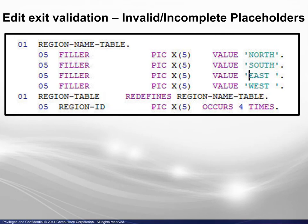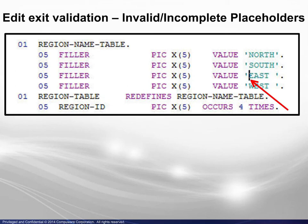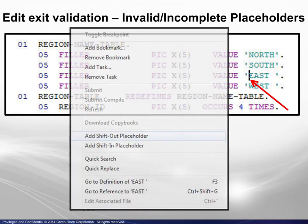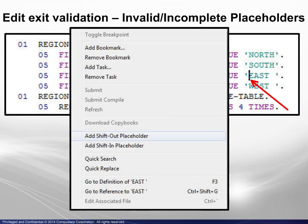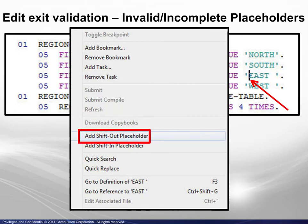In the case of the Invalid or Incomplete placeholders, the intent is to add double byte characters which require delimiters. The cursor is positioned at the desired location for the first delimiter, then the context menu is displayed, and Add Shift Out Placeholder is chosen.